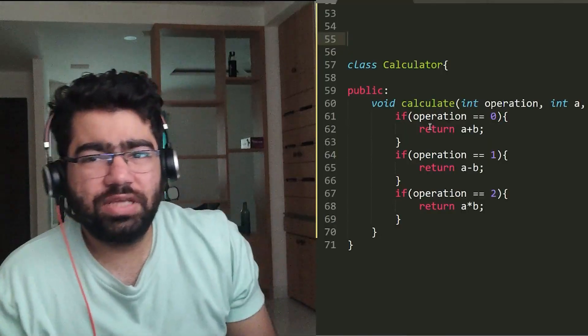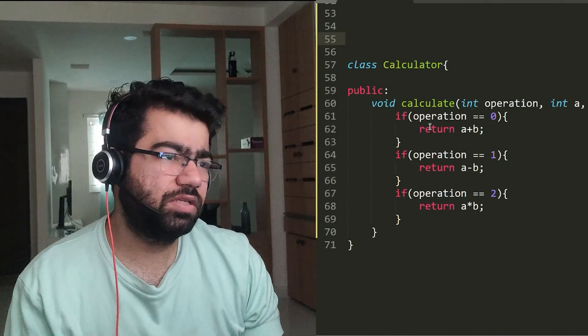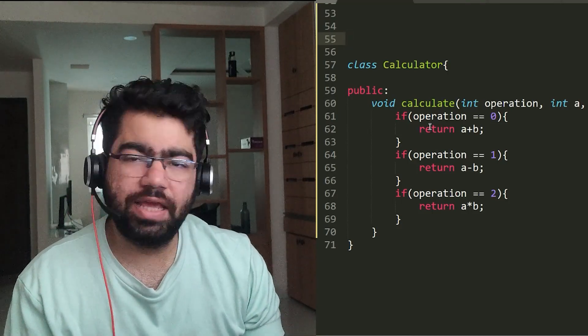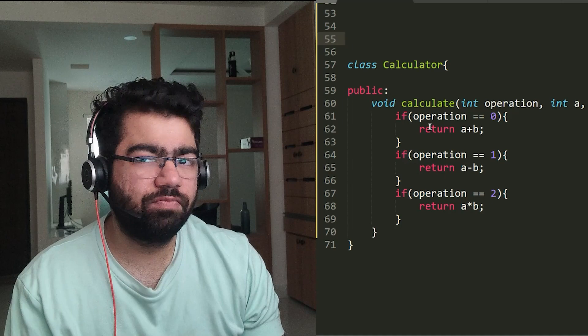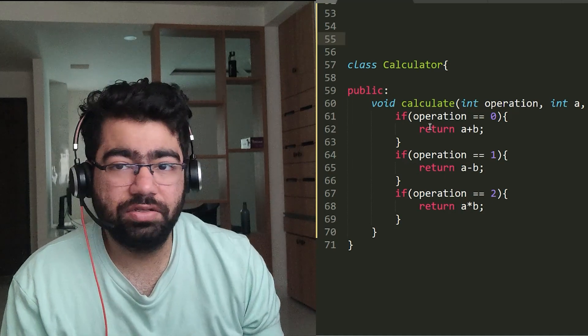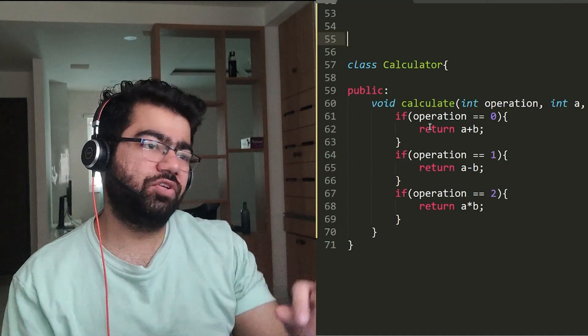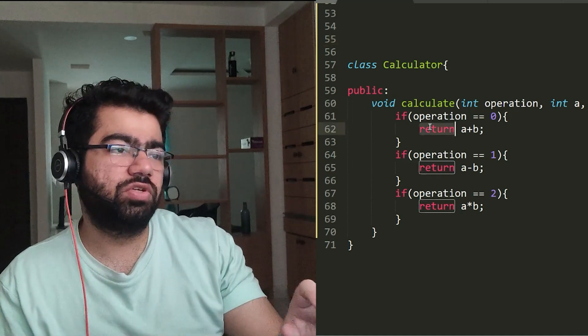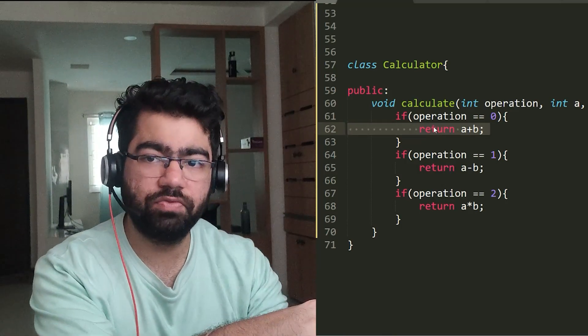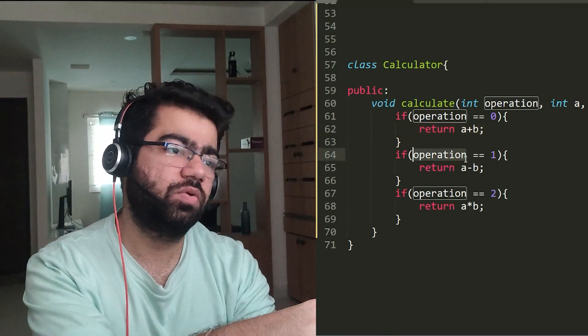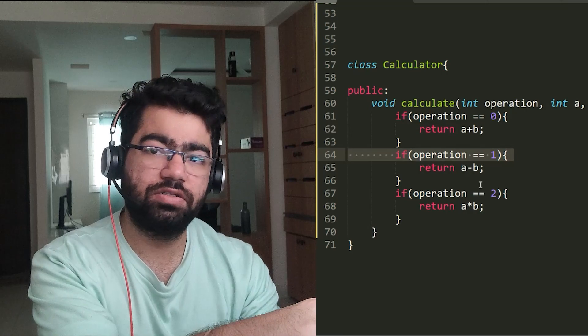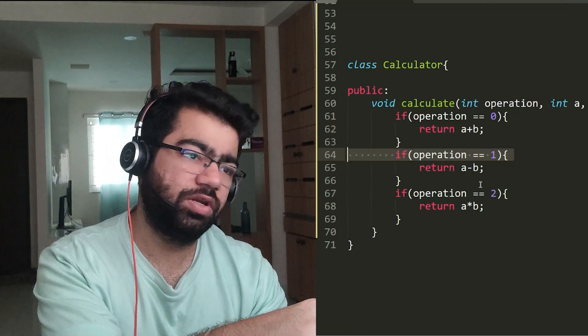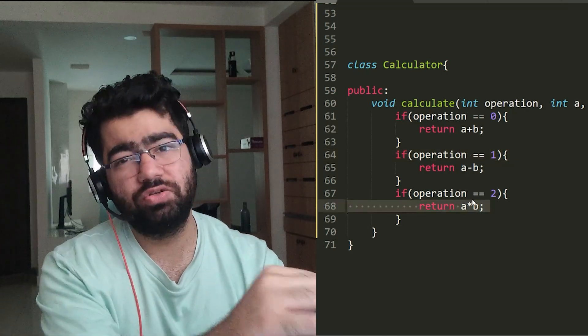So let's see this with the help of an example. In this we are designing a simple calculator. So what does this calculator do? It takes in the operation and performs the operation on the given two integers. For example, if the operation is equal to zero, then it simply returns the sum of the two. And if the operation is equal to one, it returns the difference between the two, and similarly for multiplication.